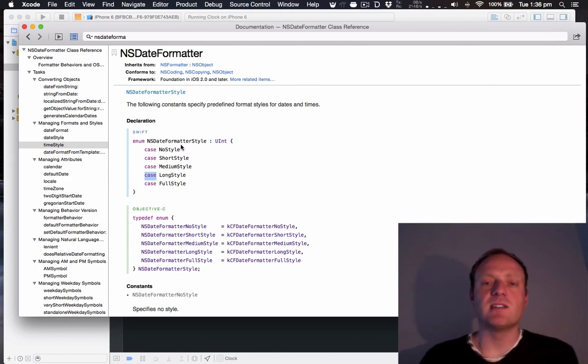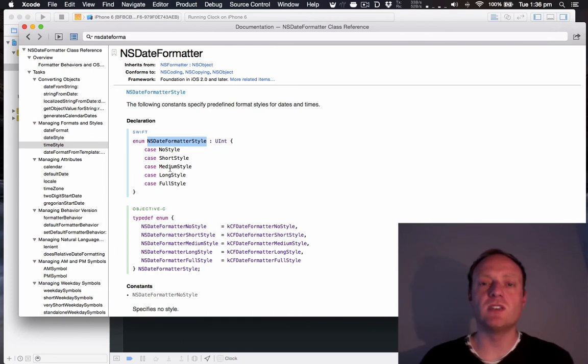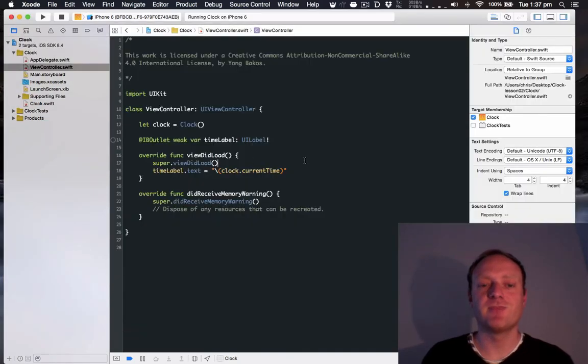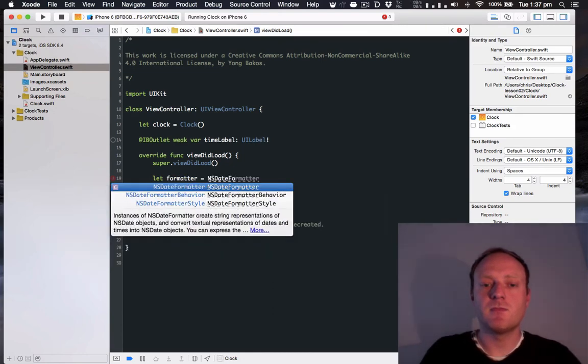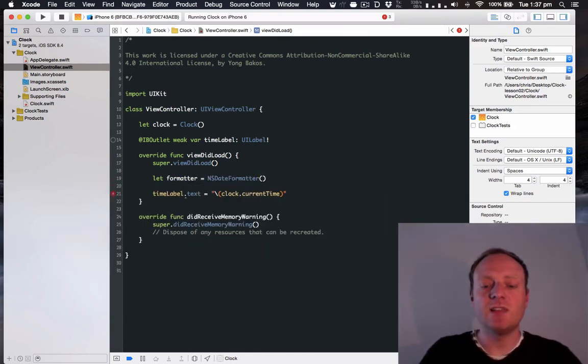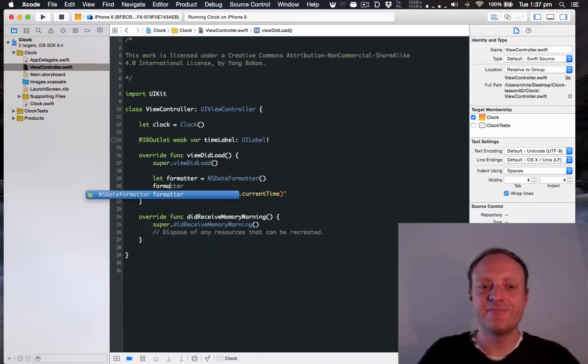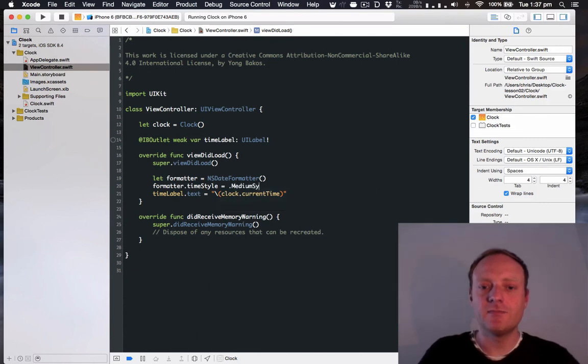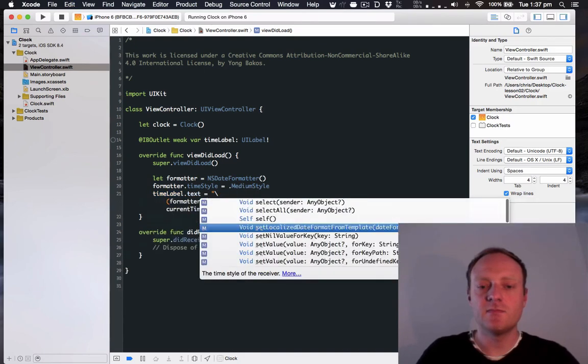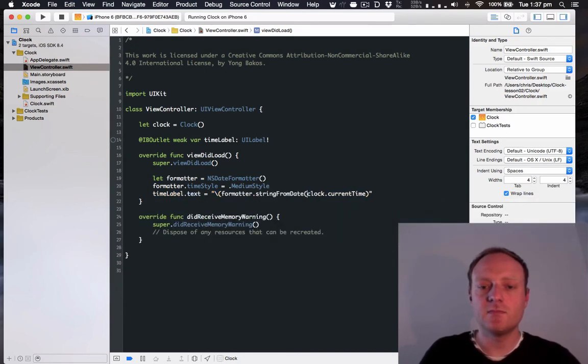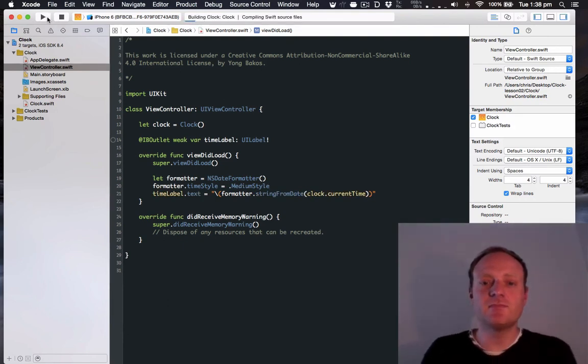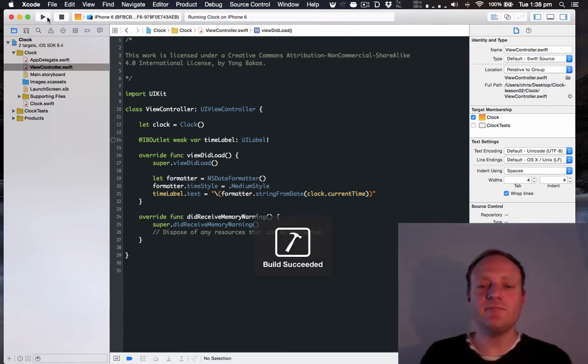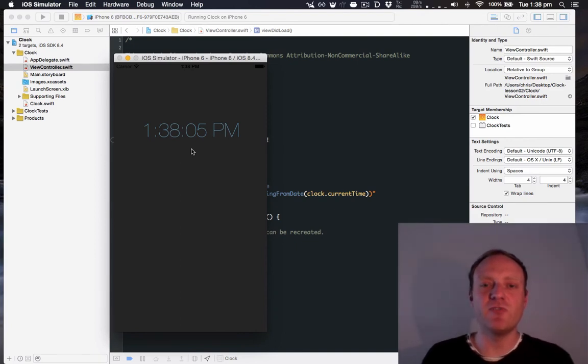Now, when we set it, we don't need to type NSDate formatter style. The Swift compiler is smart enough that it can figure out that that's what we want, because we're talking about the time style. So all we need to do is type medium style with a dot before it. So let's make an NSDate formatter. Let's set its time style. And let's use it to convert our date into a string. Now let's run this. Fantastic. Now it's in a nice human readable format.